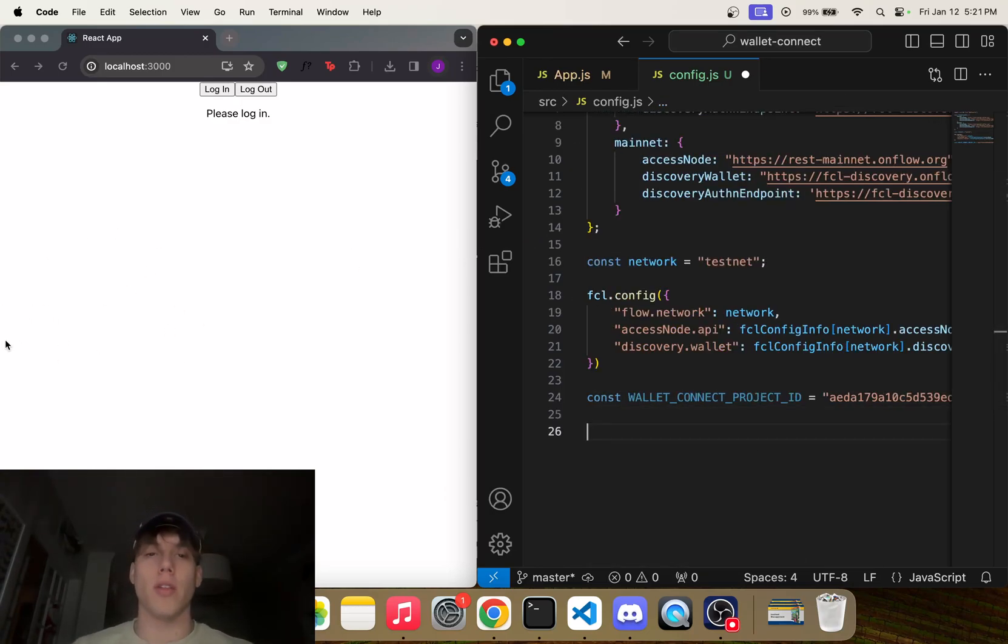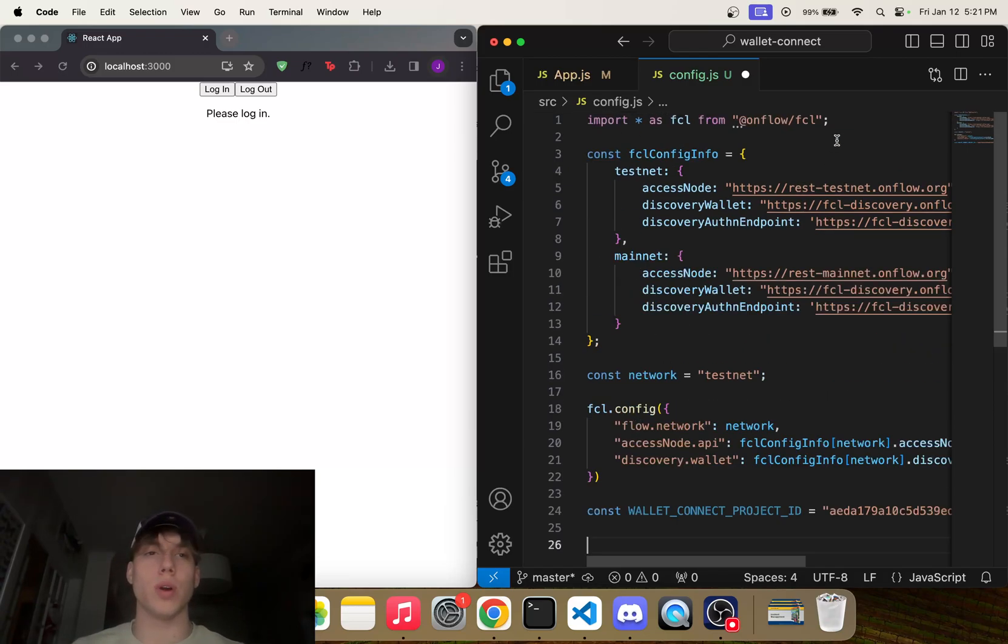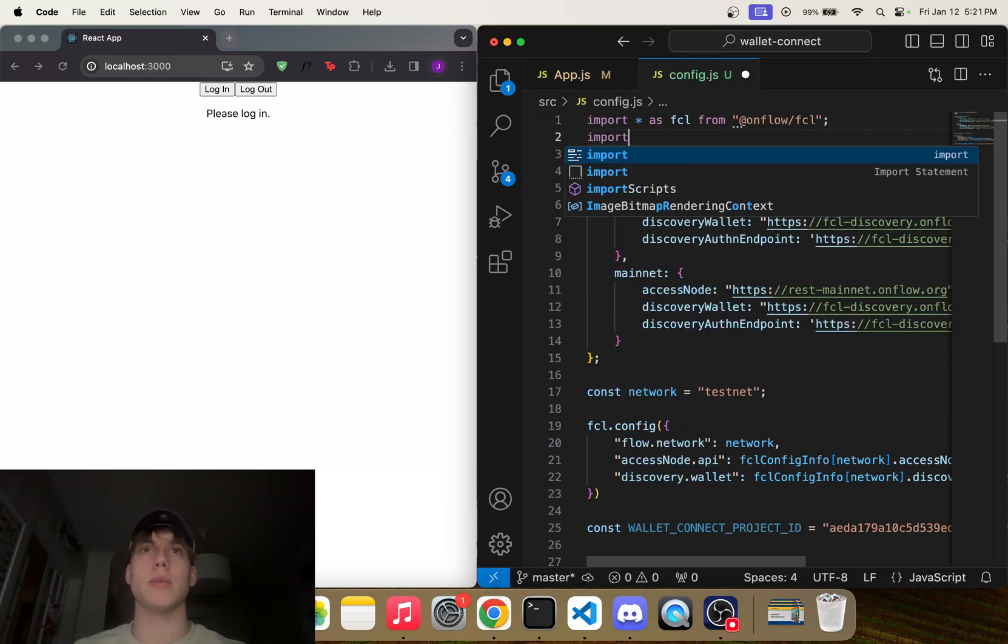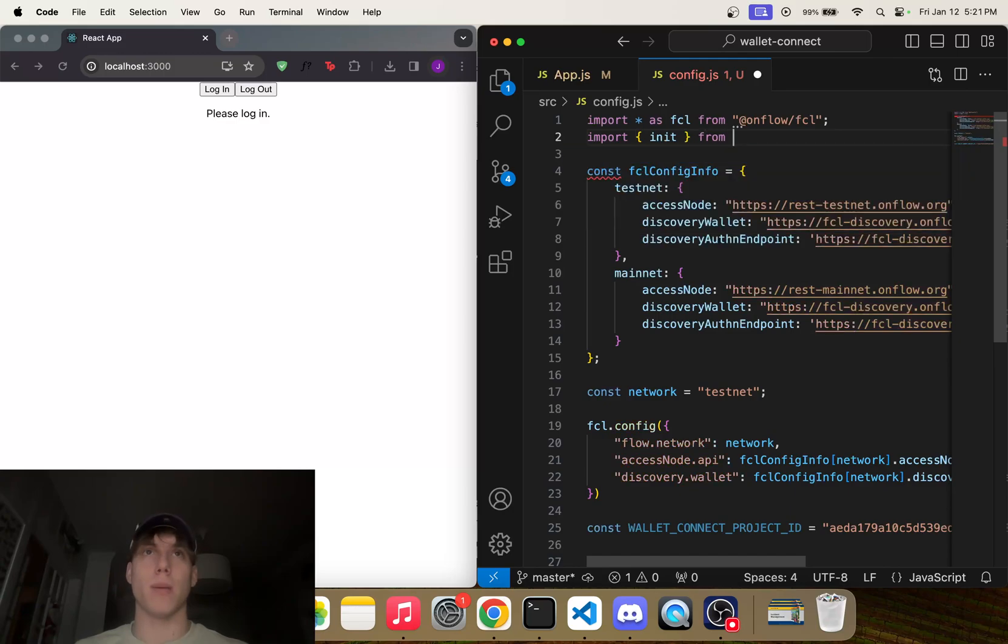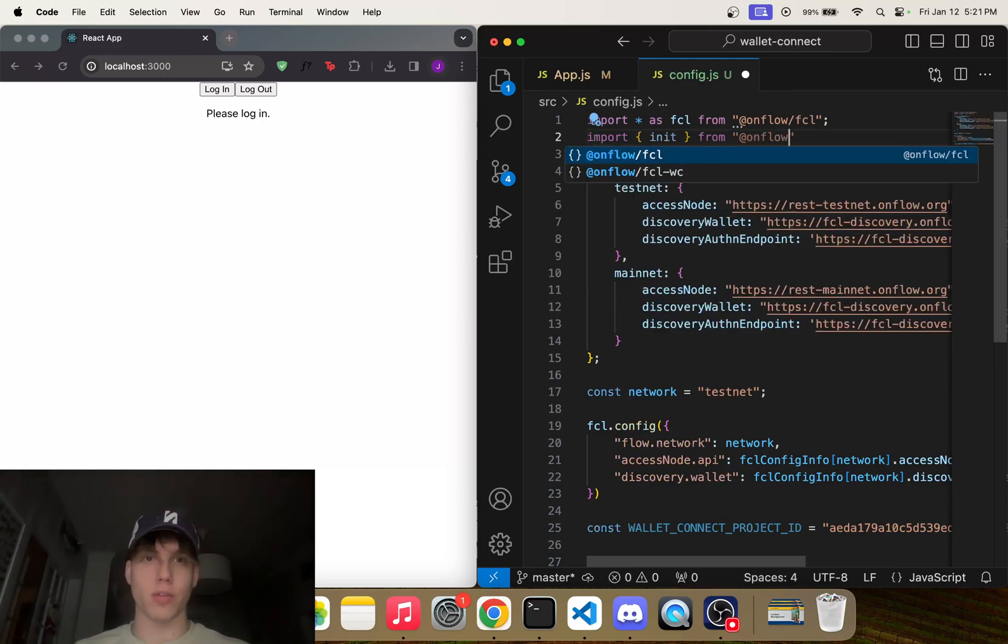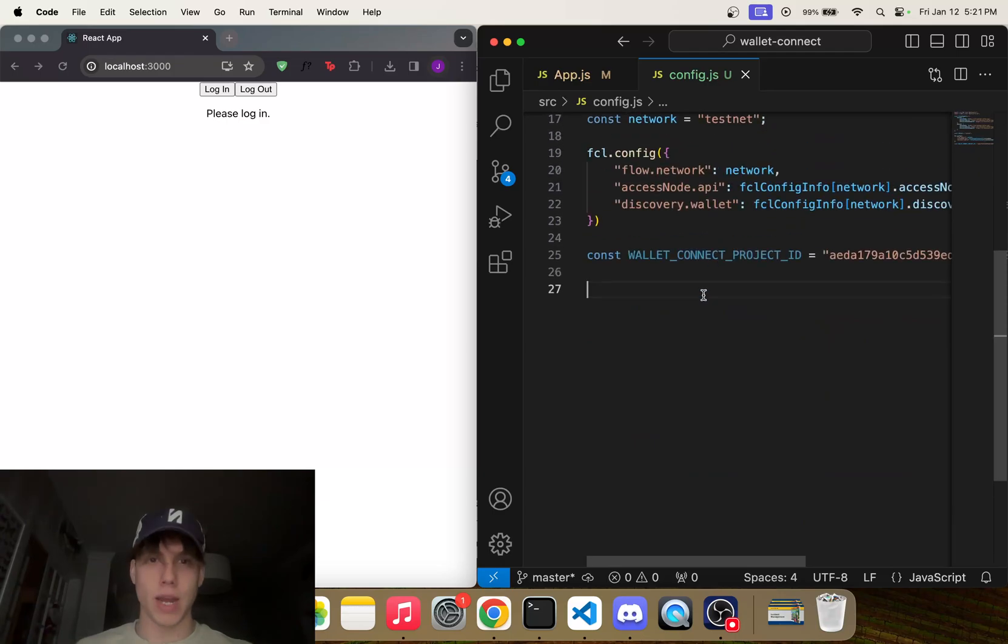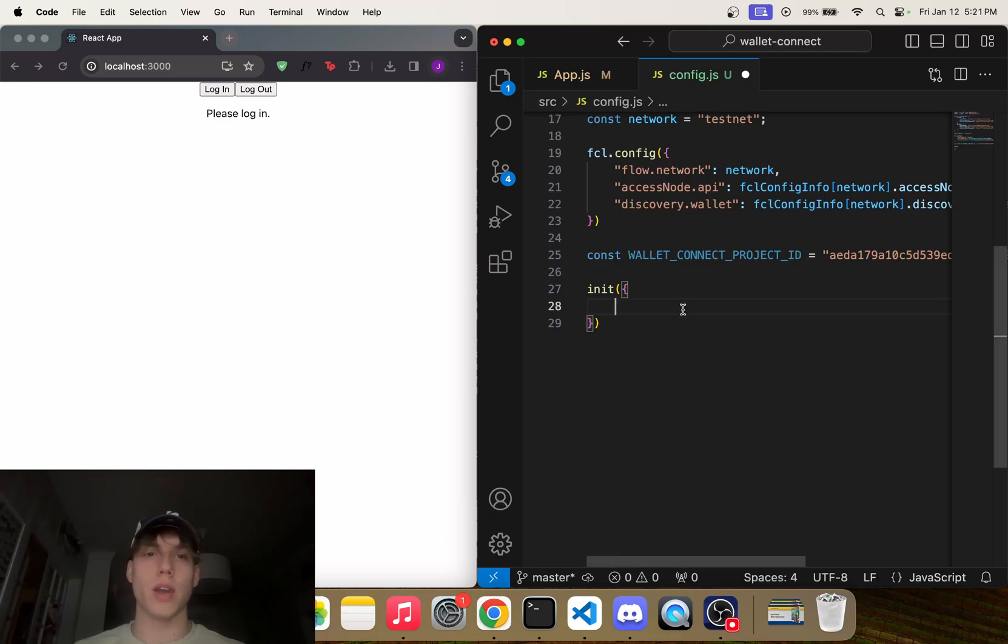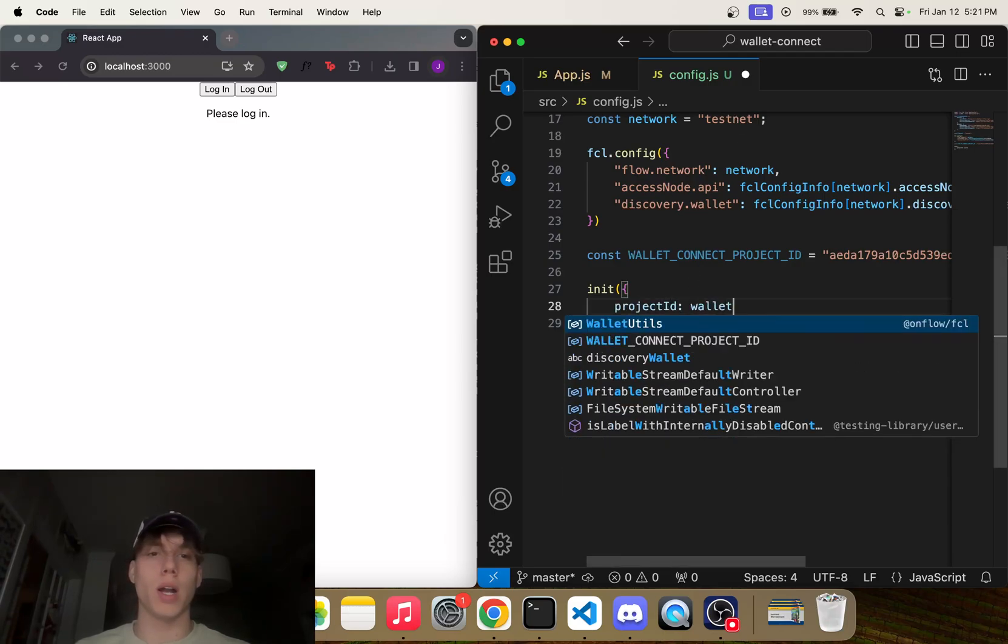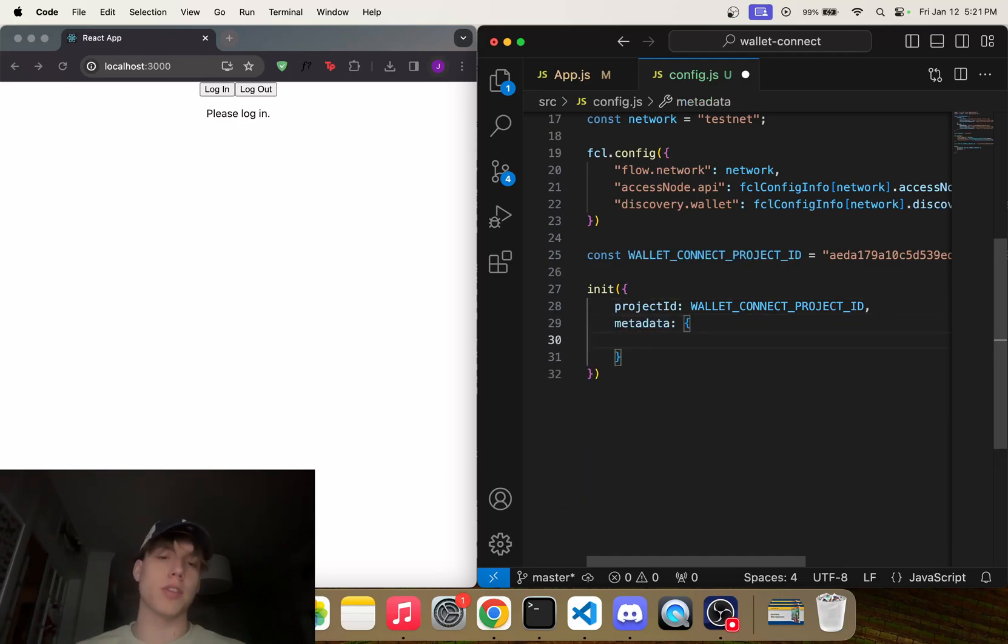So then the next part is you're going to import—and let me just look at my notes here, sorry, I know I'm kind of cheating here—but we're going to import init from '@onflow/fcl-wc'. Okay. So we can scroll down here and say init(). And I think we have to plug in a number of things here. So the projectId—this is the walletConnectProjectId. Then we have to plug in some metadata. So let's just give some metadata for our app.